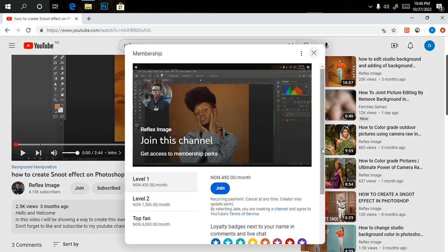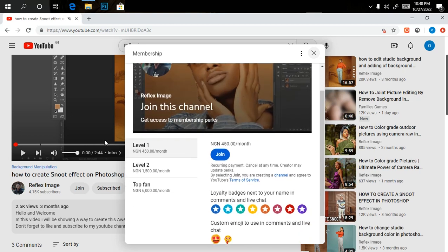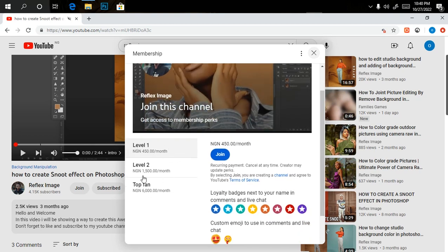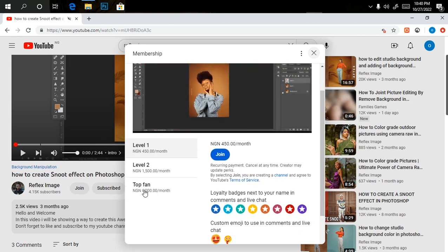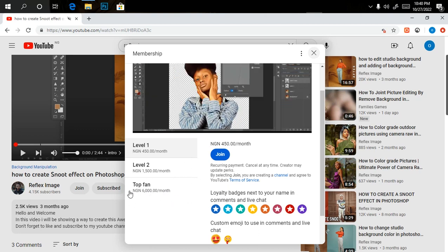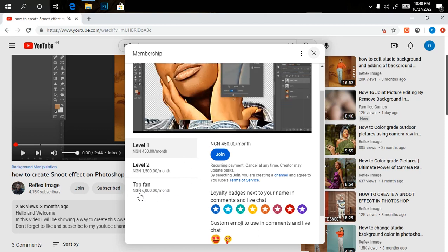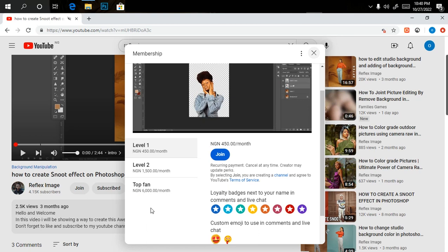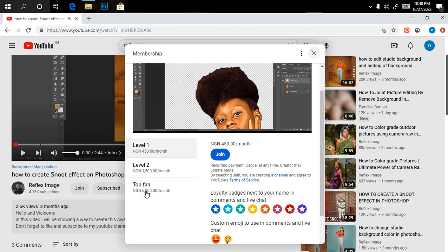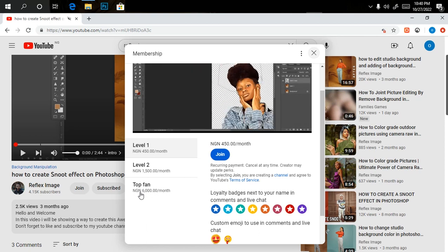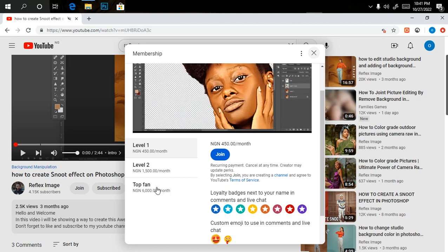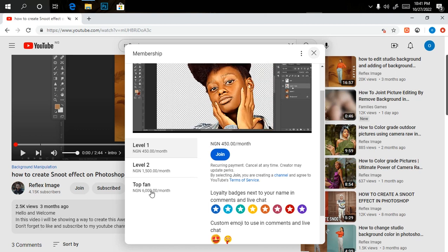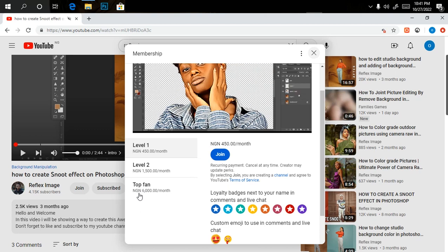We have three different levels here: level one, level two, and the top fan. The most beneficiary part is the top fan, which gives you access to private tutorials. You can request a video tutorial for me to work on. On a weekly basis you're getting new overlays.